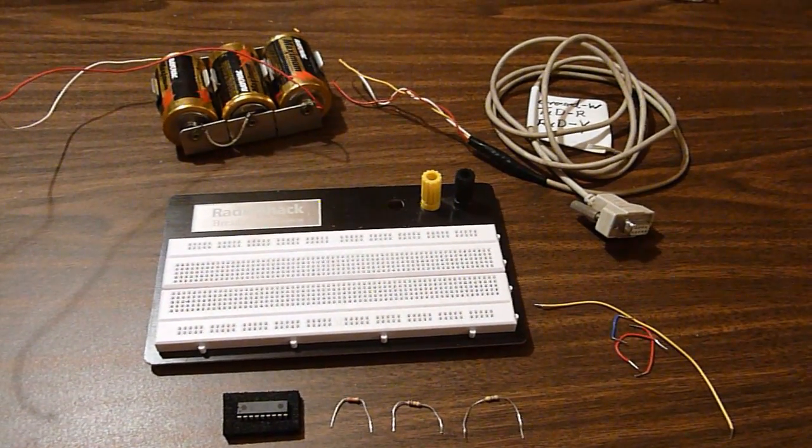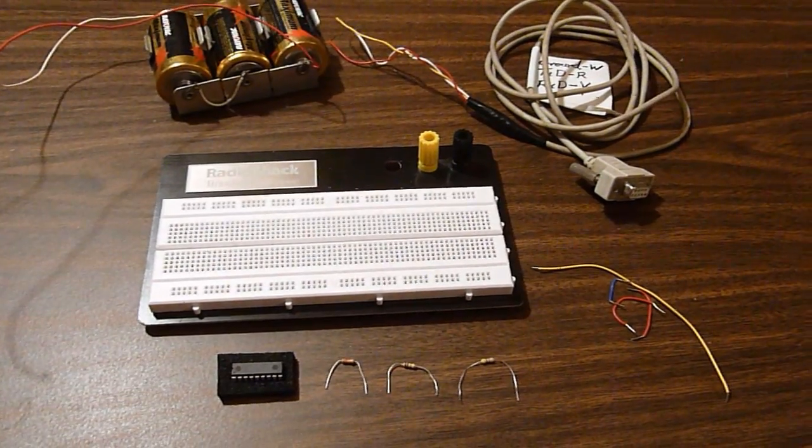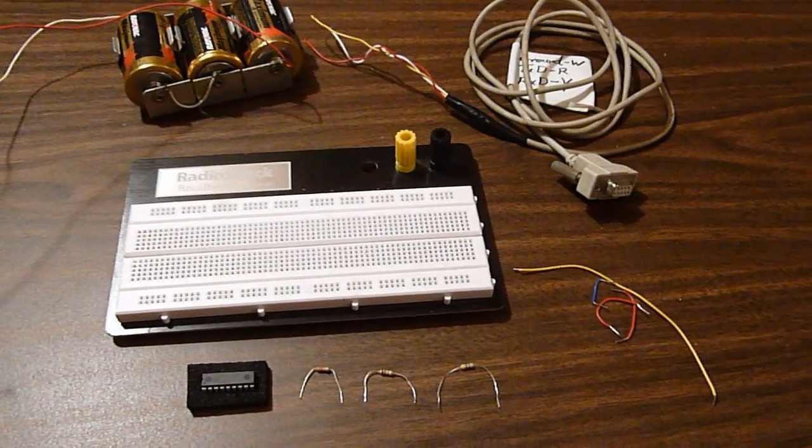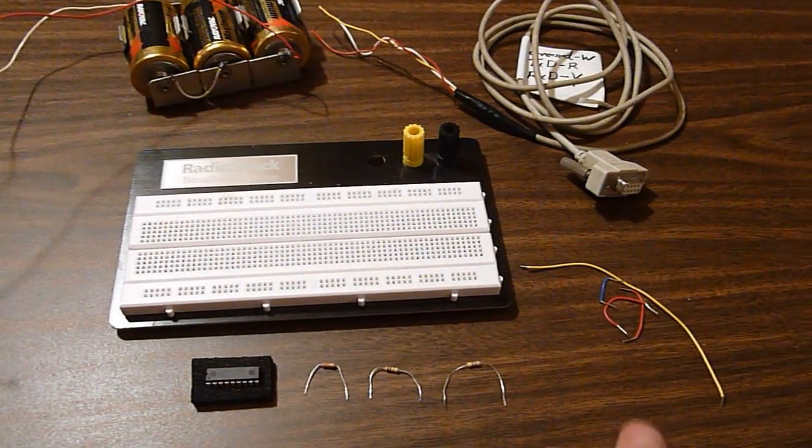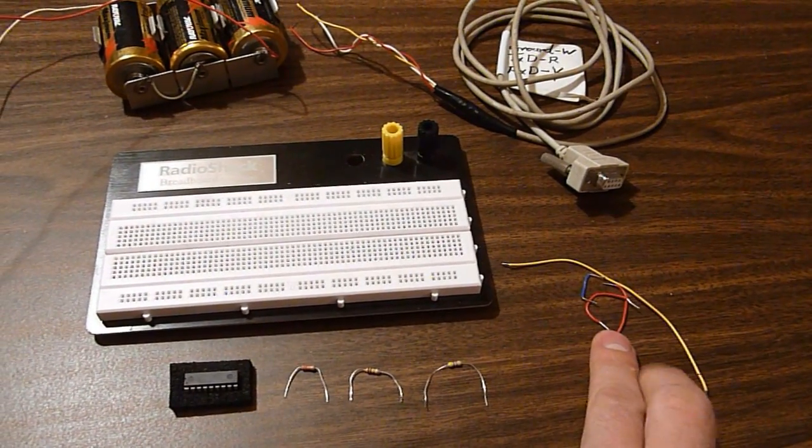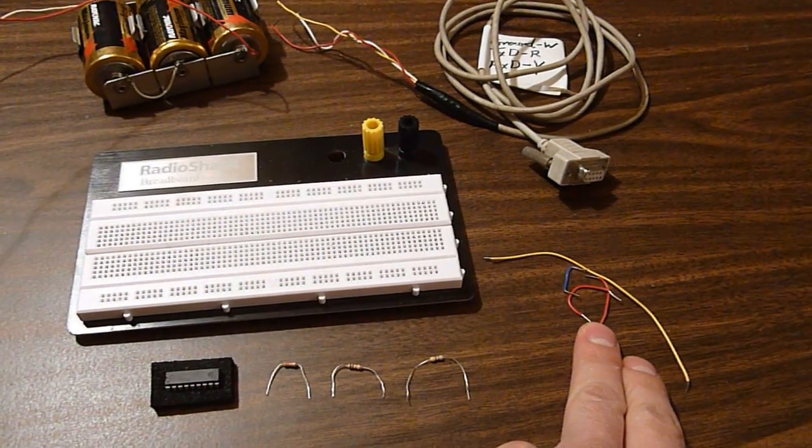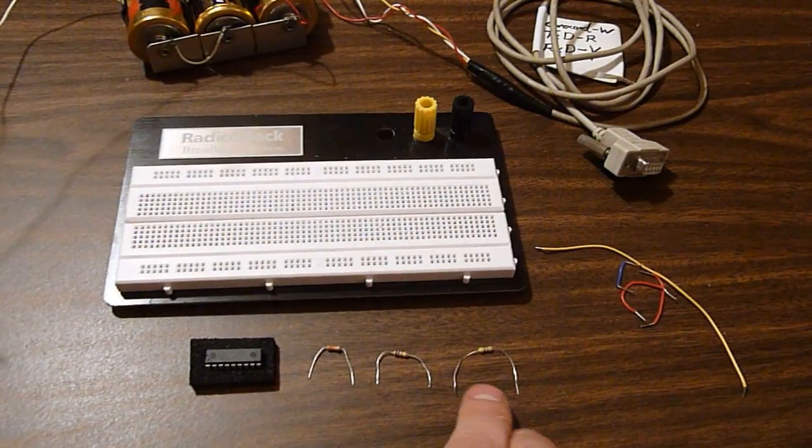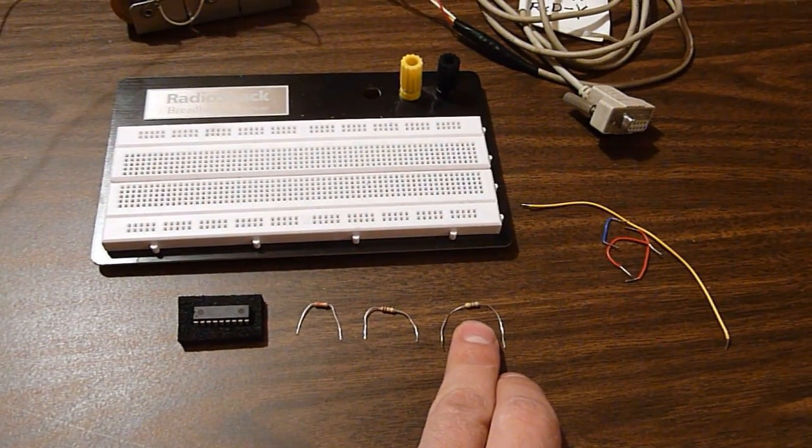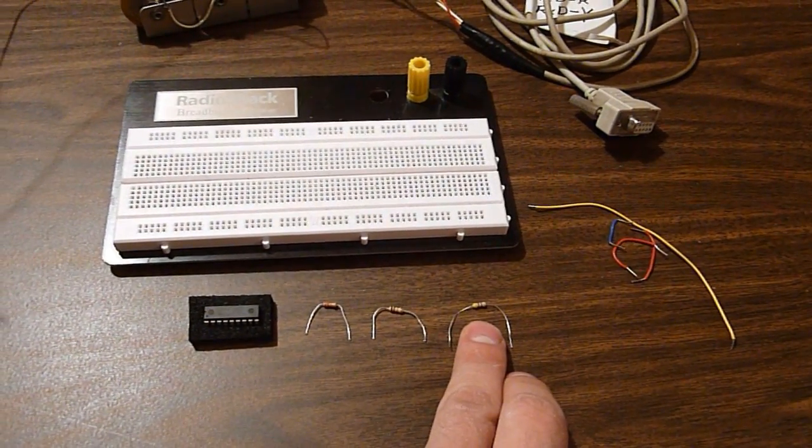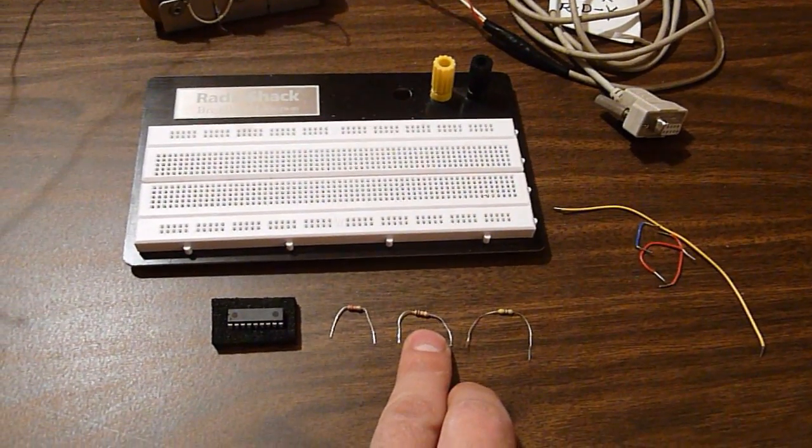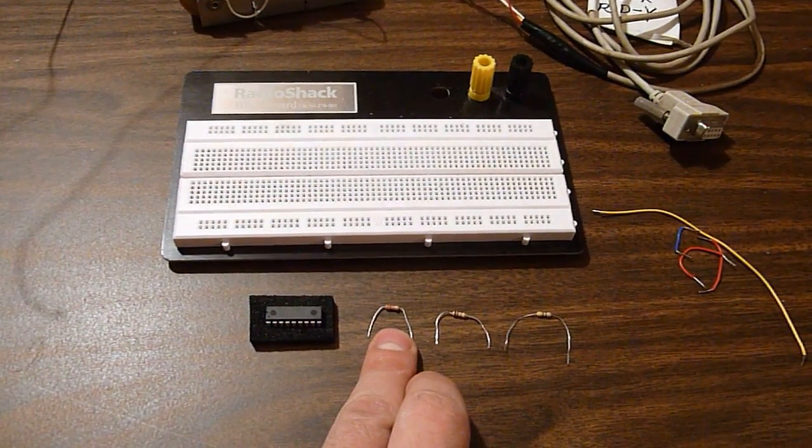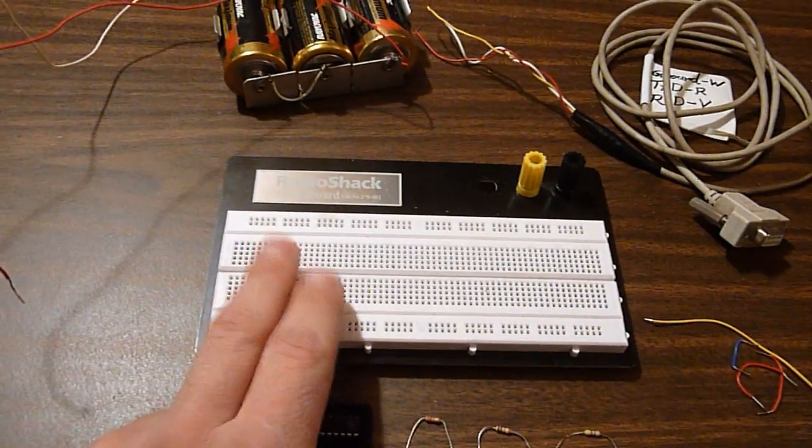In this video I'm going to show you how to program the PICAXE 18X. You're going to need some jumper wire, a breadboard, a 4.7K resistor, 10K resistor, and 22K resistor.